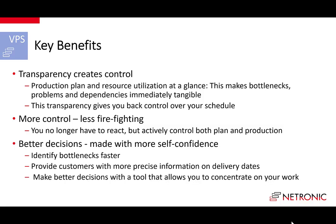Third, you make better decisions with more self-confidence. You have a schedule that you understand and hence that you can trust. You can provide customers with more reliable information and you can identify your bottlenecks faster. So let's look at the features which makes these benefits possible.